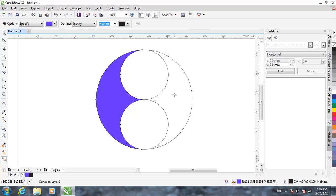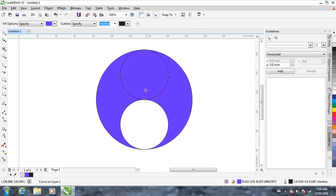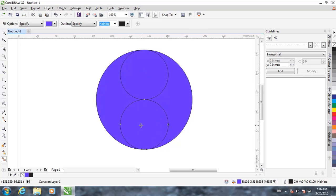Now fill the right side — the upper circle and the lower circle. Once we have filled all of them, they are now different figures, different objects.